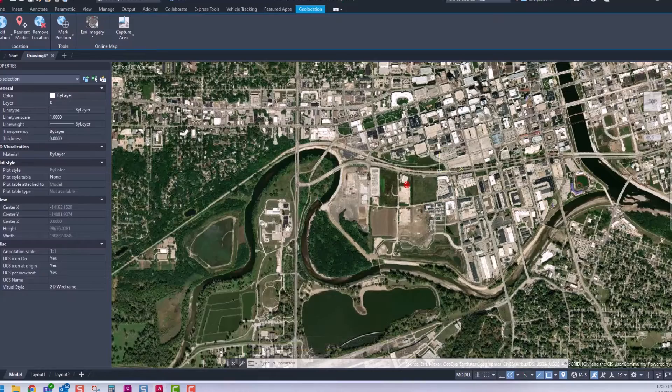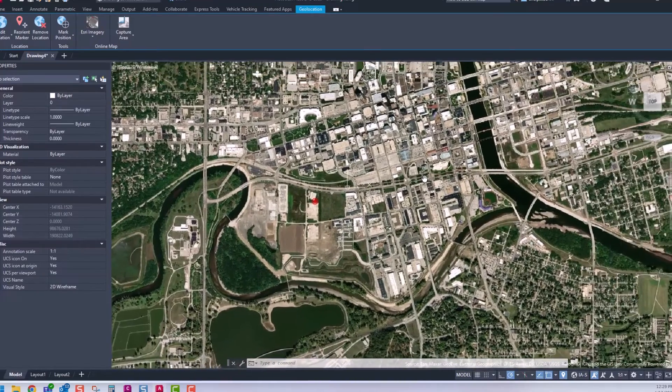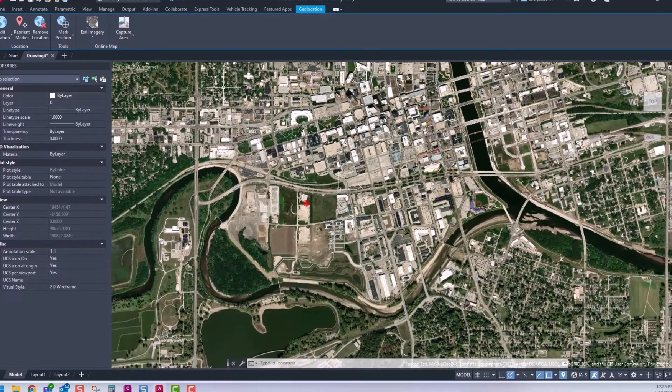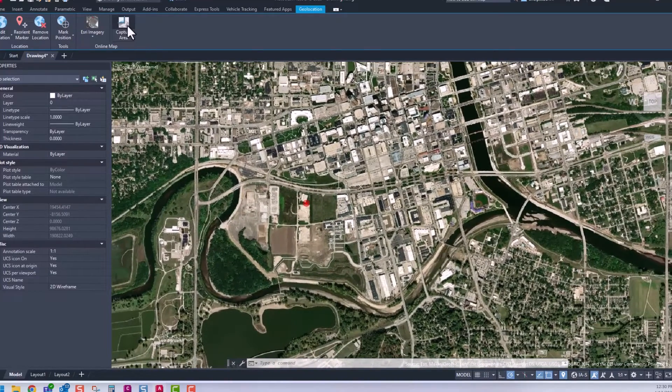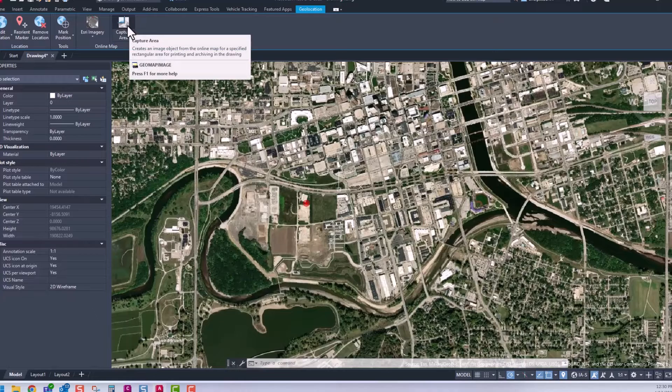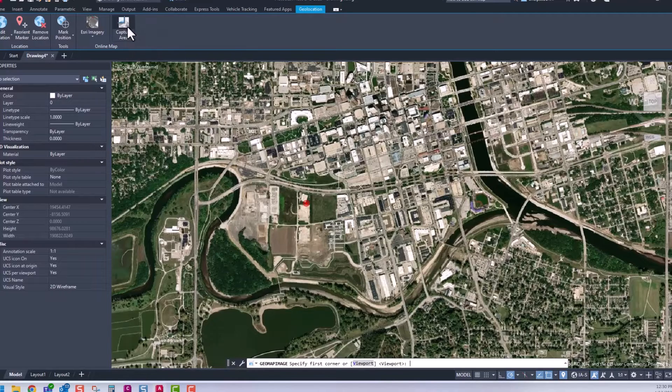You can choose the map style. There are different maps in the dropdown here.